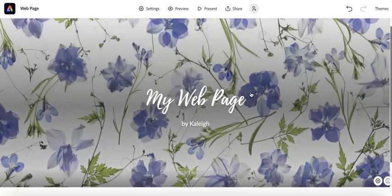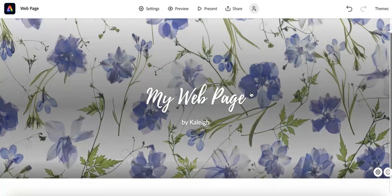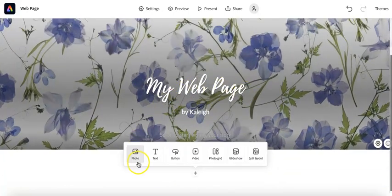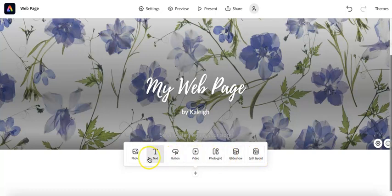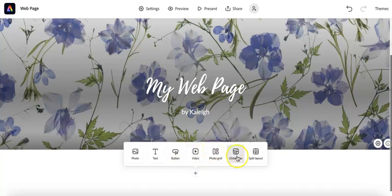And so that's how easy it is to get started. So I'm going to start scrolling down. And when I do, this kind of toolbar pops up and it says, what would you like to add? And so I can add a photo, a text, a button that leads to another web page or to a website. I can add a video, I can do a photo grid, a glide show, or I can split the layout between text and a photo.